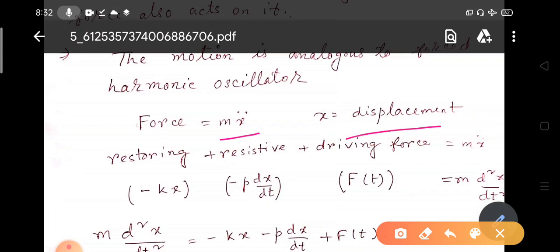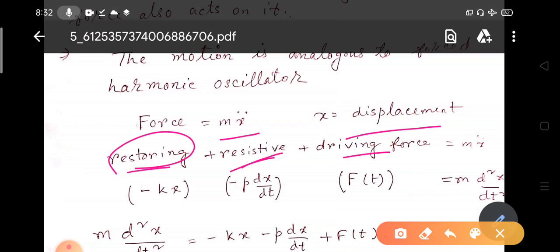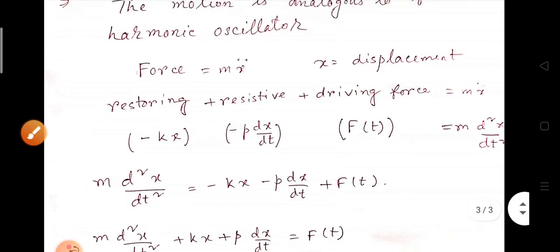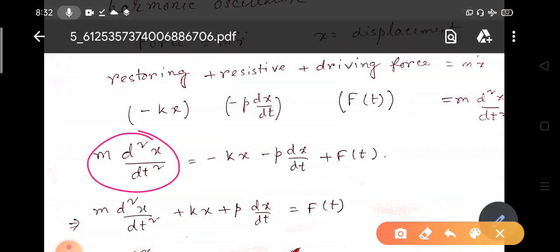The total force will be the restoring force plus resistive force plus driving force. Restoring force is in the form of minus KX. Resistive force due to air resistance is minus P times dX/dt, which is proportional to velocity. Driving force is the time-dependent external force F(T). So the equation of motion becomes: M d²X/dt² = −KX − P(dX/dt) + F(T).